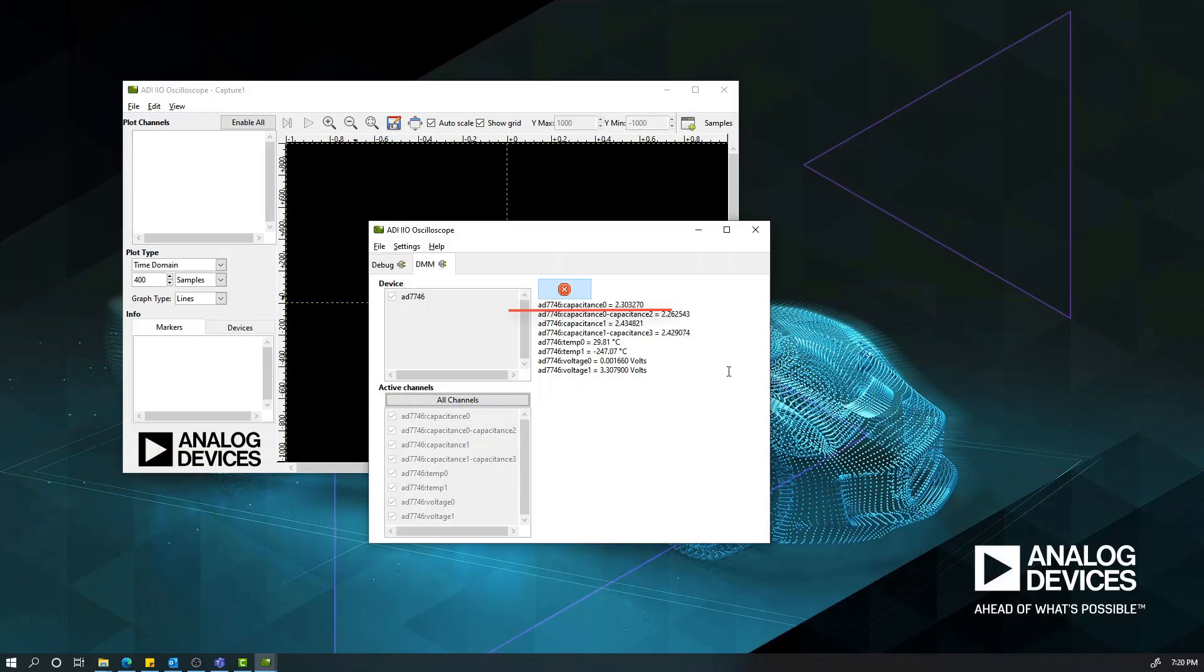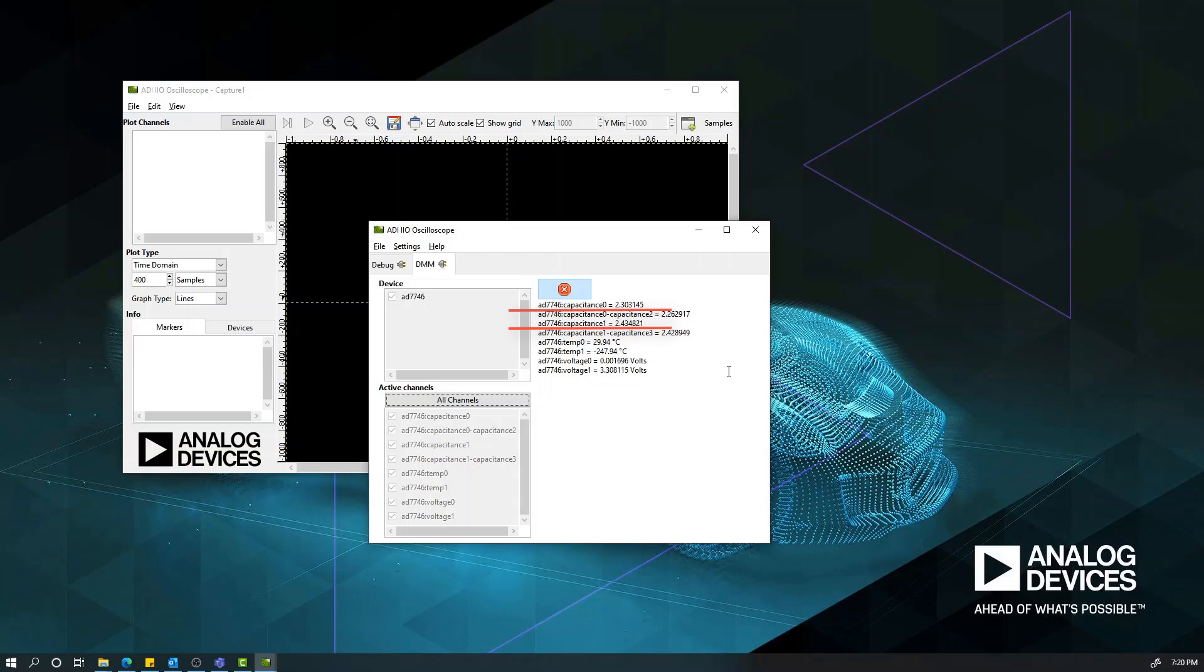Also, if you want to see the capacitance reading on our second channel, you can simply click the capacitance 1, and the readings from this channel will be displayed. Both channels have a default unit of measurement of picofarad. As you can see, the readings from both capacitance 0 and capacitance 1 channels are around 2 picofarads, which is the value of the bulk capacitors we placed at the PMOD channels.